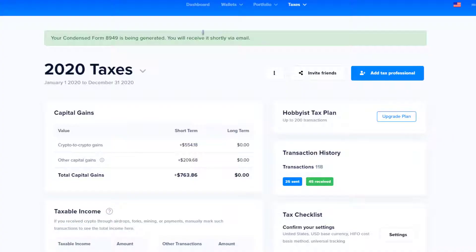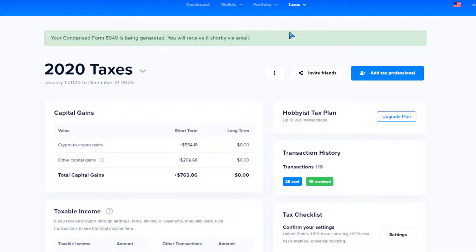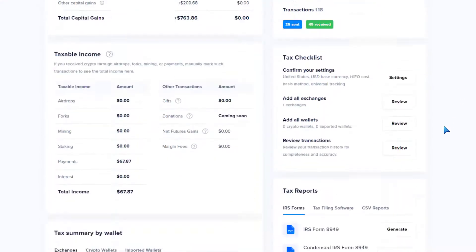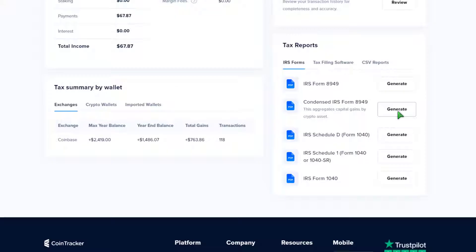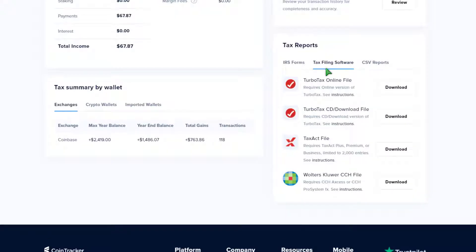Basically you have a dashboard with your wallets, portfolio, and of course taxes. You click on the tax center, scroll down, and what you'll find are IRS-compliant forms.